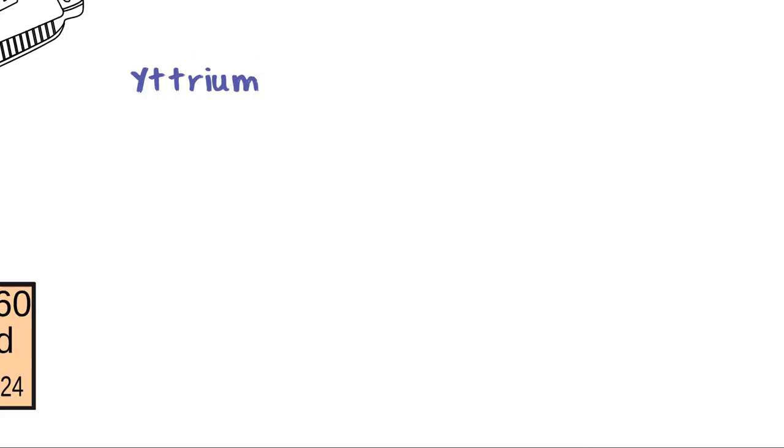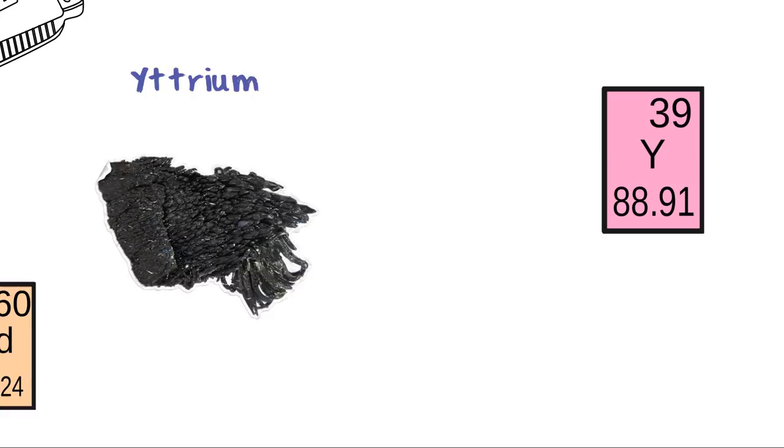Yttrium. Symbol Y, Atomic number 39. Yttrium is a metal that can be added to glass to make it heat and shock-resistant. It is found in many camera lenses.